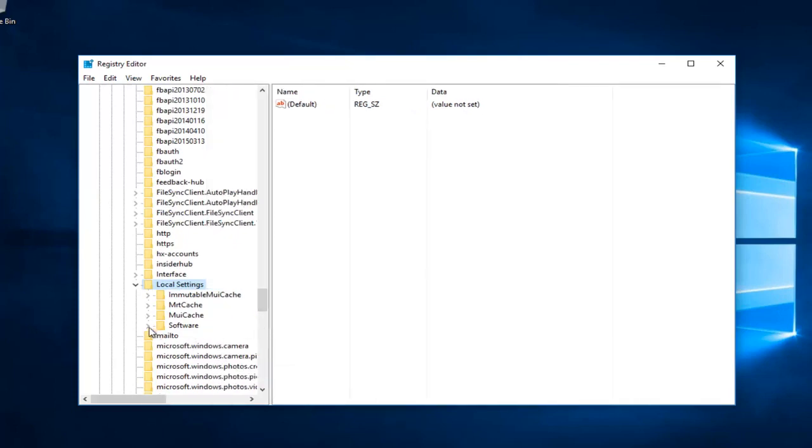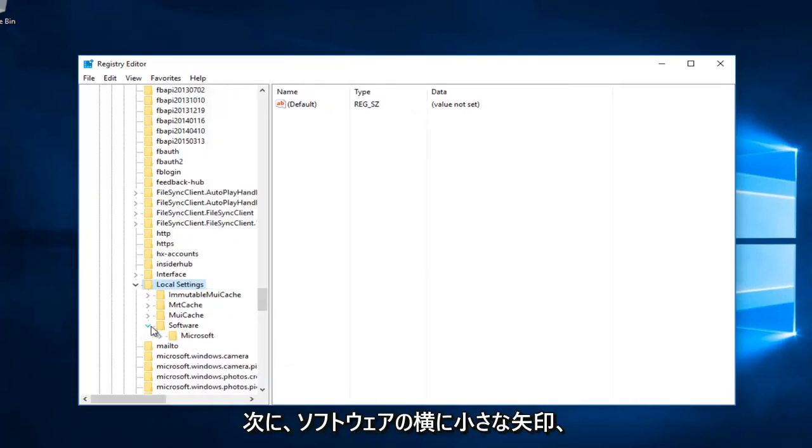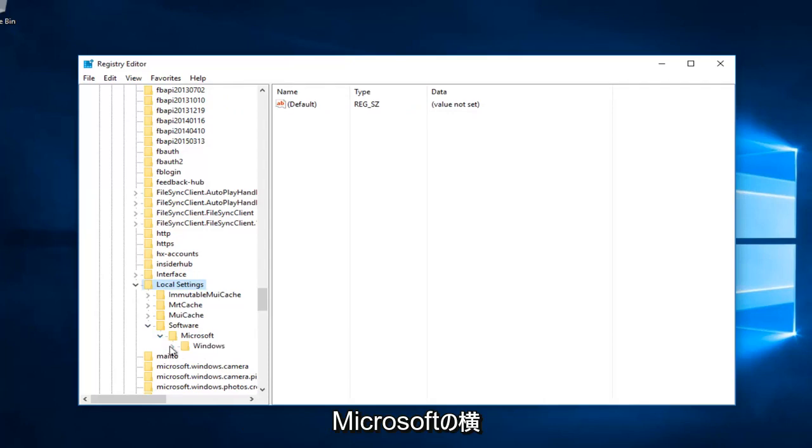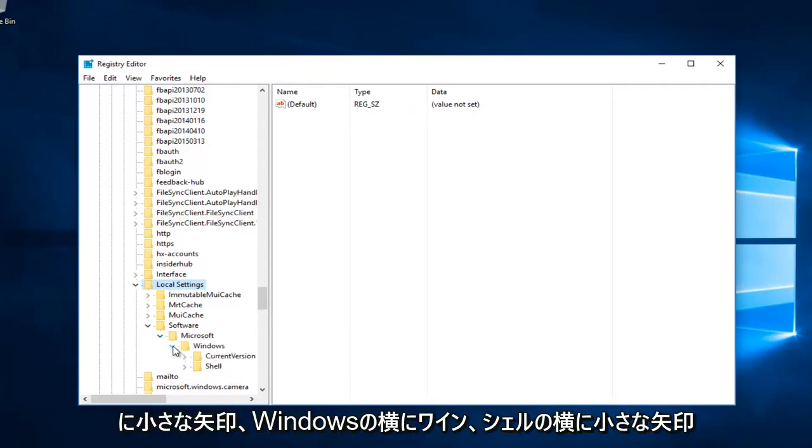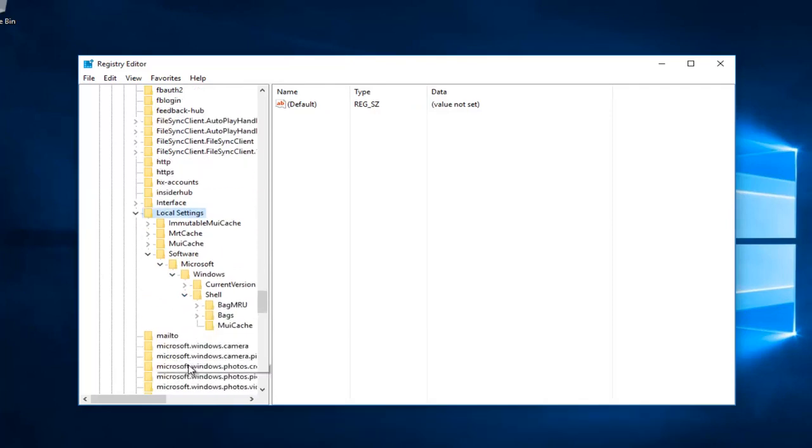Then click the arrow next to Software, then the one next to Microsoft, then Windows, and then the arrow next to Shell.